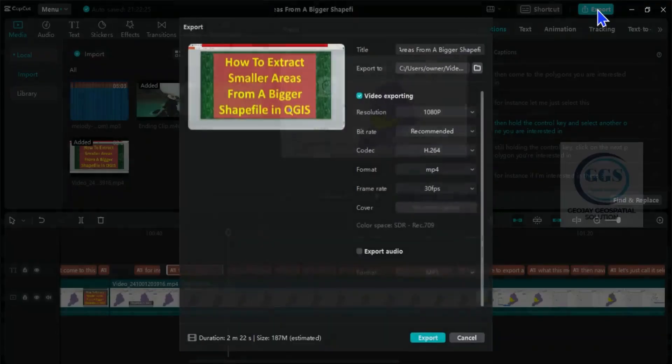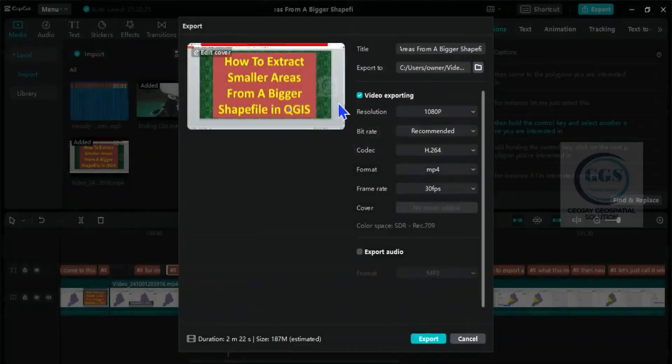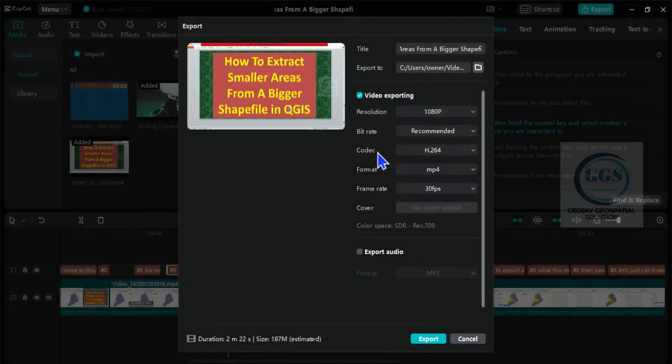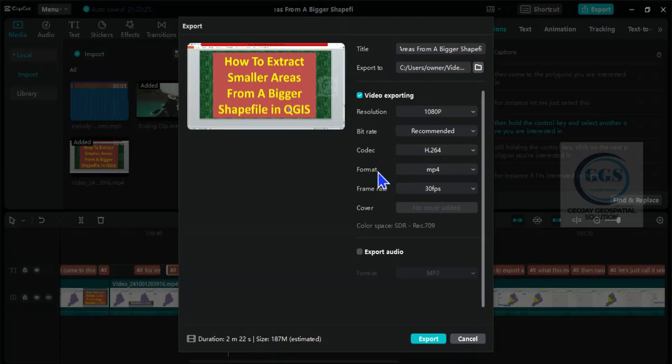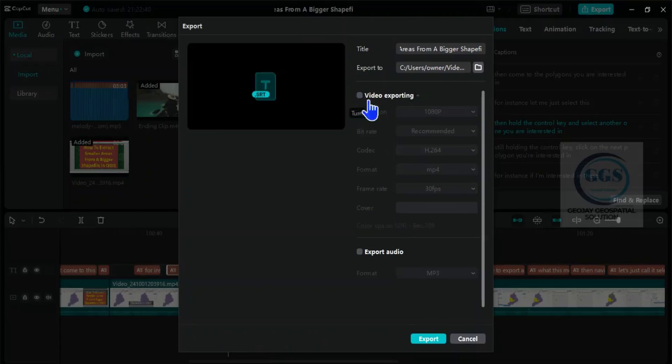Then here, if I click on export now, it will export both the video and the captions. So to export caption only, uncheck video exporting. You can see it will be a dot srt file.